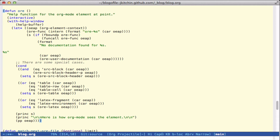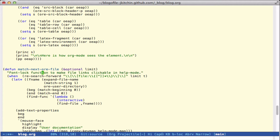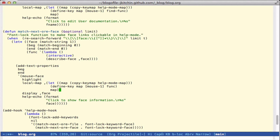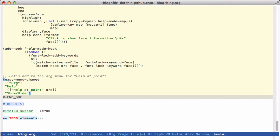We're in a help-mode buffer but I want clickable links so that you can open your user documentation file and open the face file. I do that with font-lock — I search for special links that have the form `file:` and when those are found we add a property on them to make them clickable, setting the mouse face, changing the display to user documentation, and making it clickable to open the file at point. Similarly for the face link, I hacked this to make a clickable link that calls `describe-face`. I add a hook so this loads every time we enter help-mode, adding these keywords and specifying how to fontify them, and finally we add a little menu.